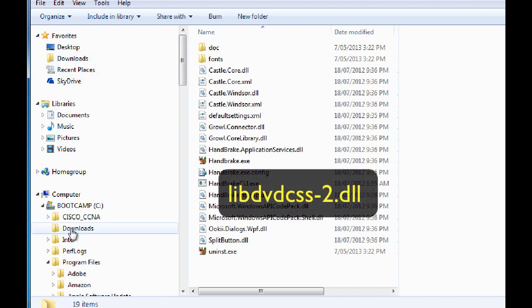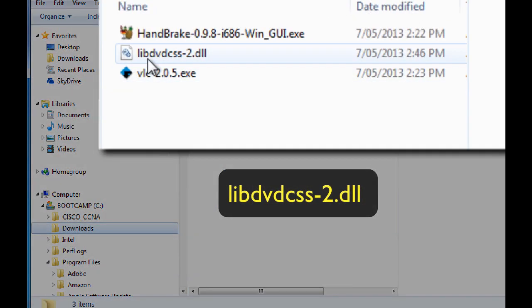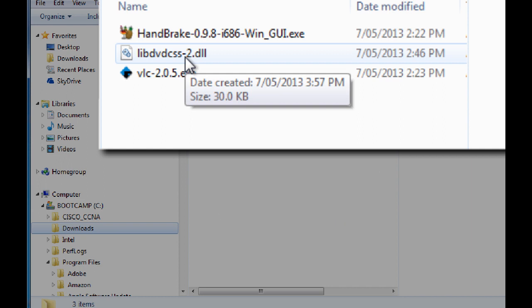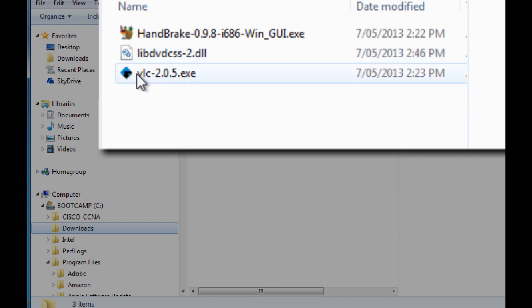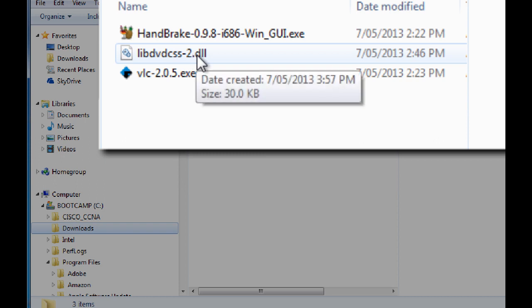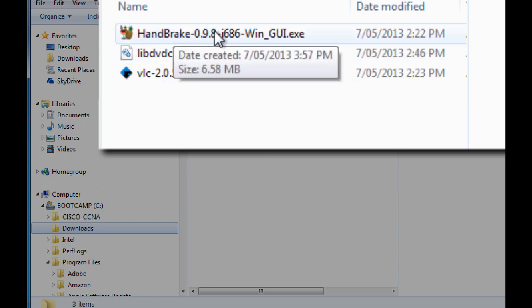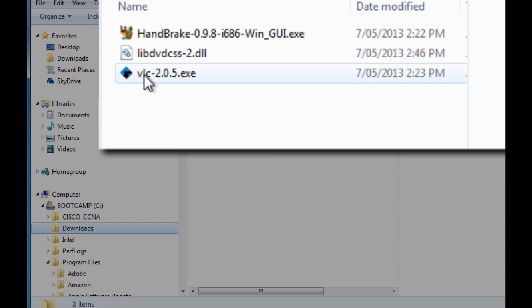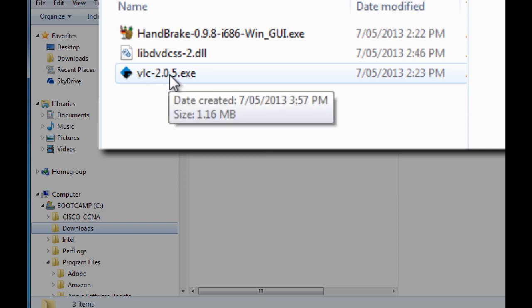So in the downloads file, this file has to be copied into the Handbrake folder for Handbrake to work. And this is because of the Copy Protection Act so that Handbrake does not want to be sued, I presume. So they have disabled some of the functionality and these are the workarounds to be able to rip your media and be able to play it on multiple devices. So when you download this file, you have to rename it.